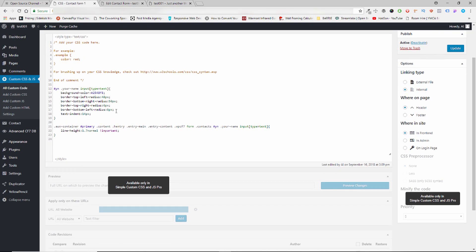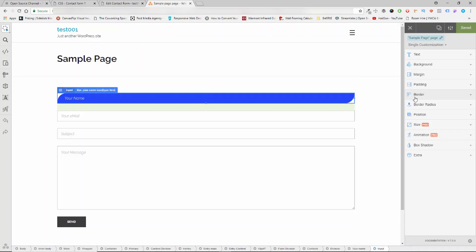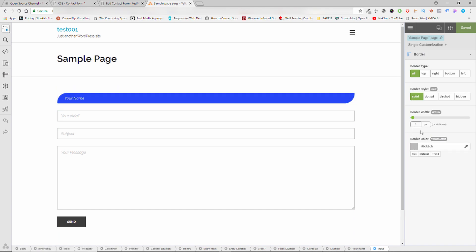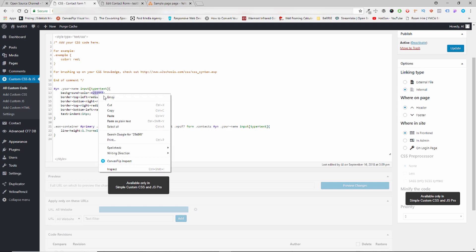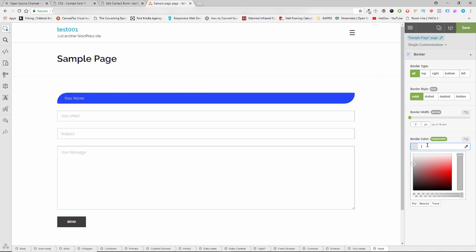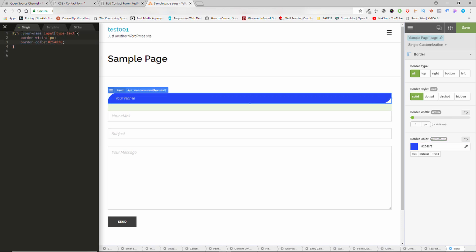We didn't change the border but what we can do — this is the background color as you can see — we can also change the color of the border if we need to. That can be done again by going back to Yellow Pencil, clicking on the field, going to Border. We can remove it or change it and put the same color. Once I'm happy I go back here — I can copy just the border color or copy the lot.